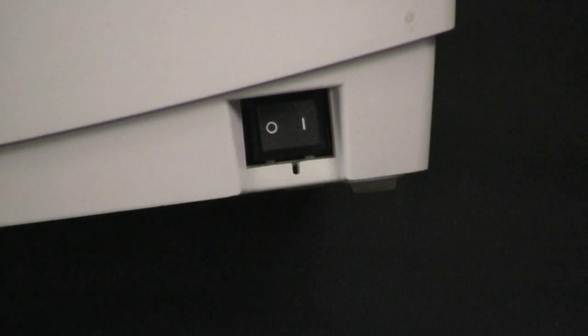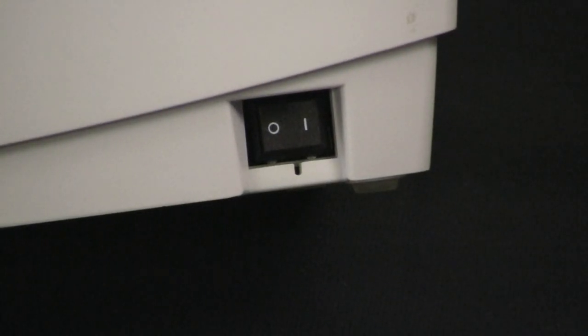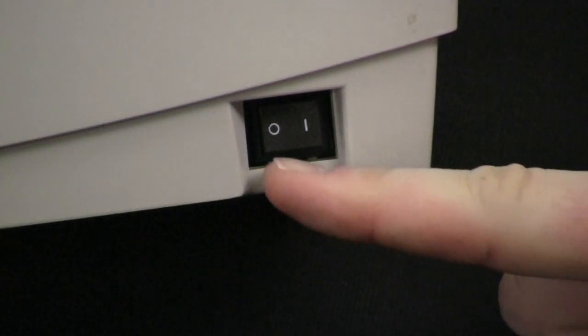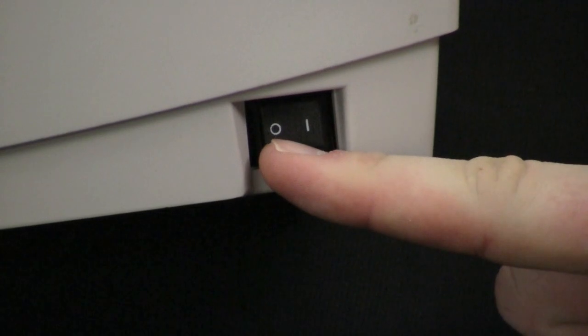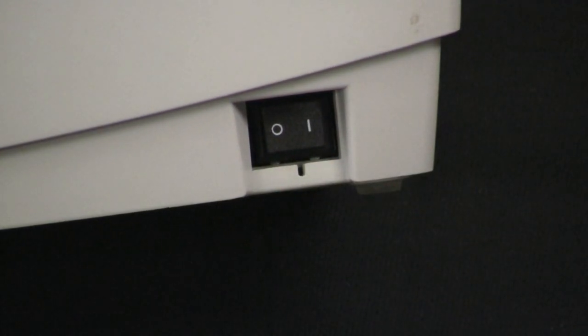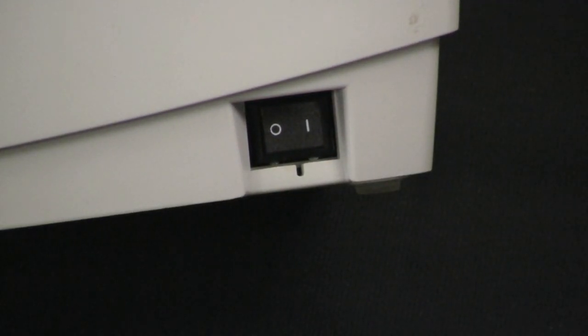To start the process, make sure the printer is in the off position. It should be on the zero side on the rocker switch, which is closest to the front of the printer.